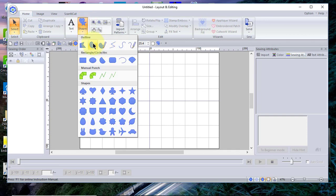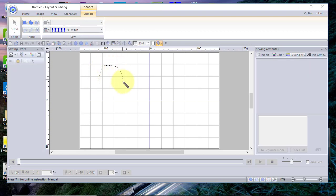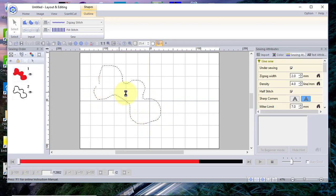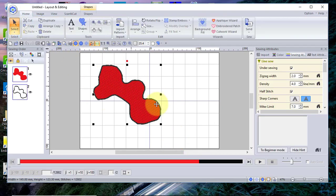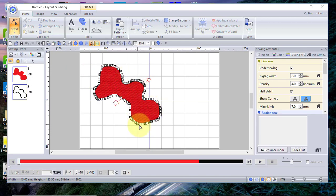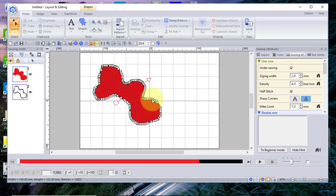We'll go back into Shape — the next one is the pencil closed curve. You have to hold your mouse button down and draw on the screen. When you let go, it will close that curve for you. This operates just like the others — if I select it with the selection handles and go to Select Node, I can make changes similar to the others, but notice there are a lot more nodes.